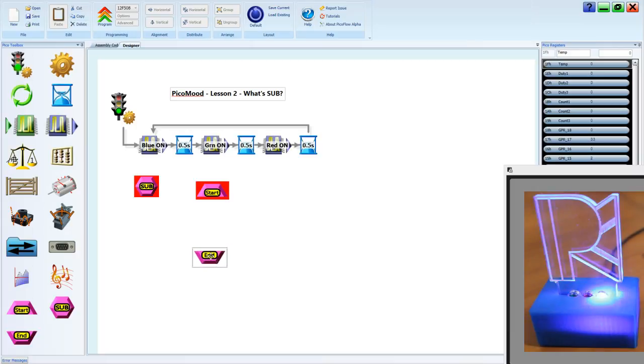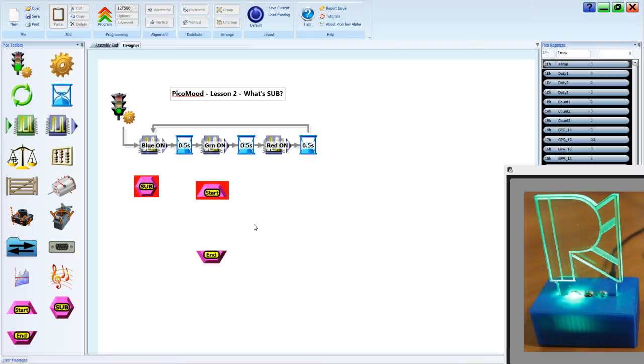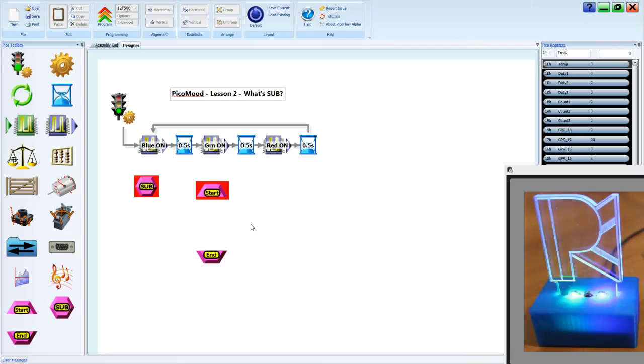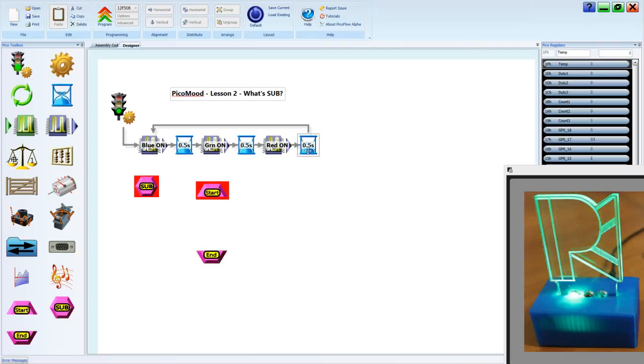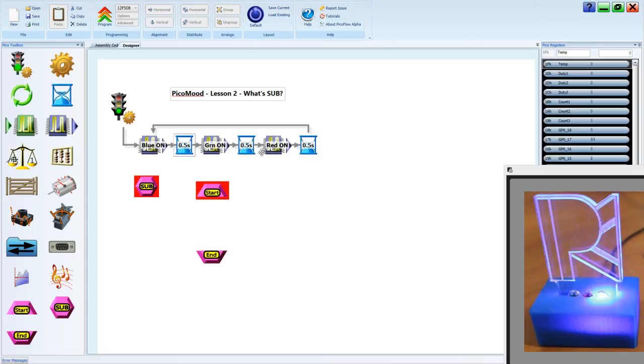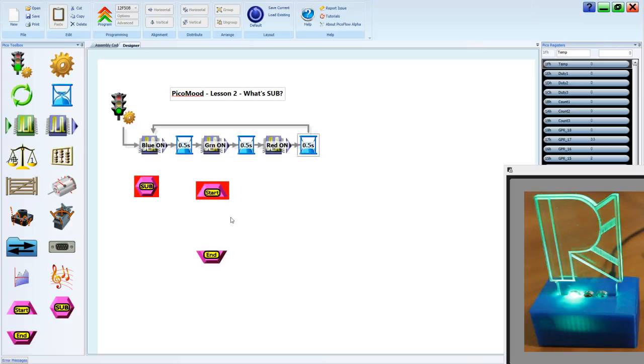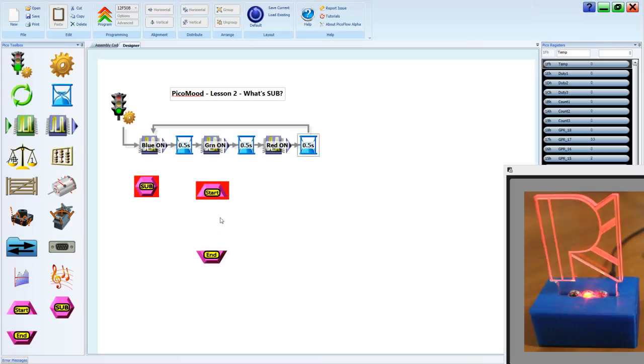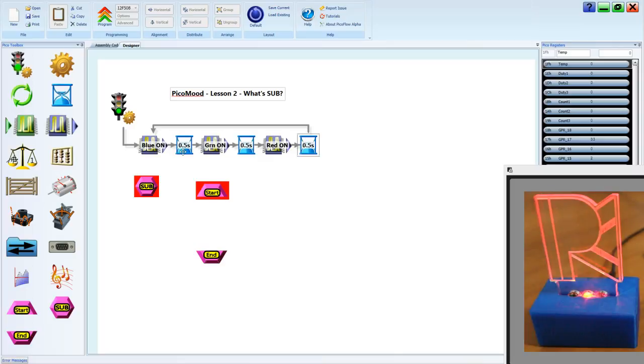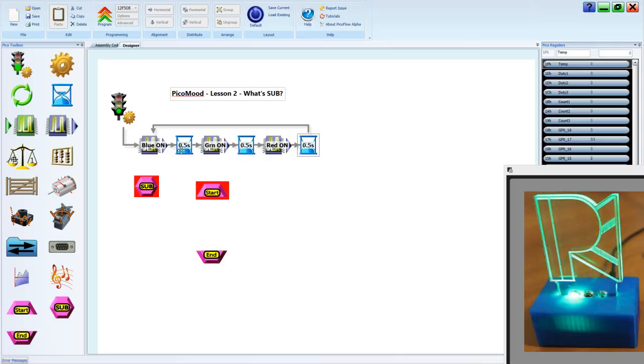Now we're going to put something in our subroutine. A subroutine's main purpose is to share something. You'll see that we have a common task here, a delay. Each of these delays of 0.5 seconds can be used as one that's shared at each of these three points, and I'll explain why we might do that.